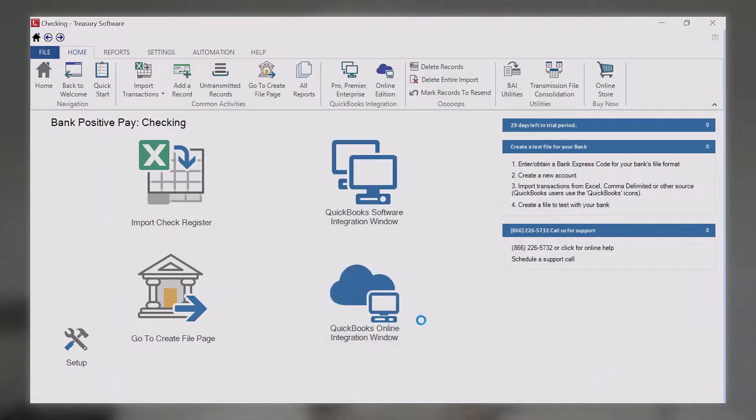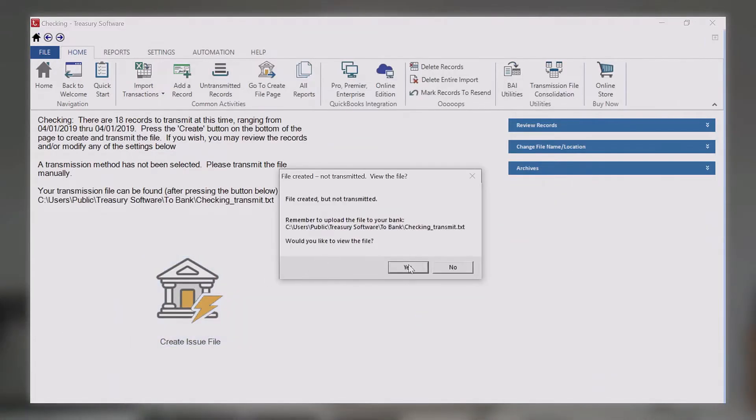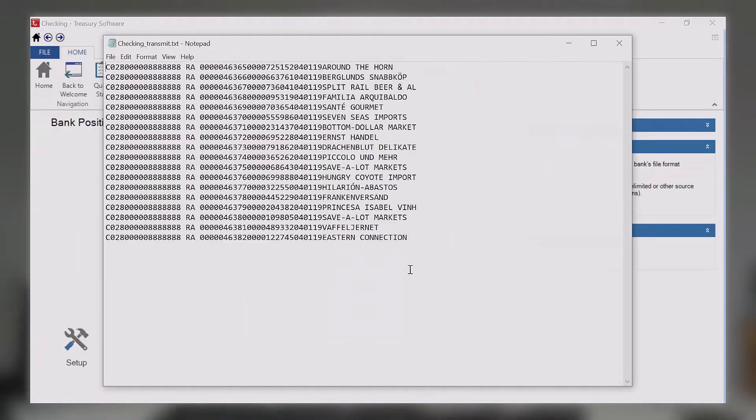This enables you to create positive pay files locally and upload directly to your bank in your bank-specific format. As each bank has its own positive pay format, we have created a library of over 300 formats for you to use.